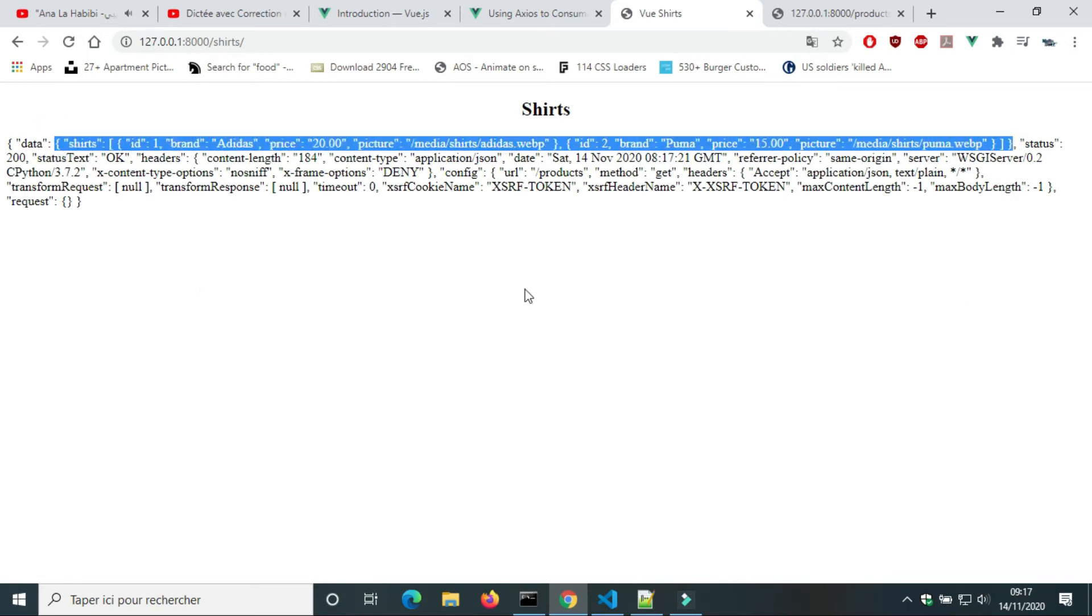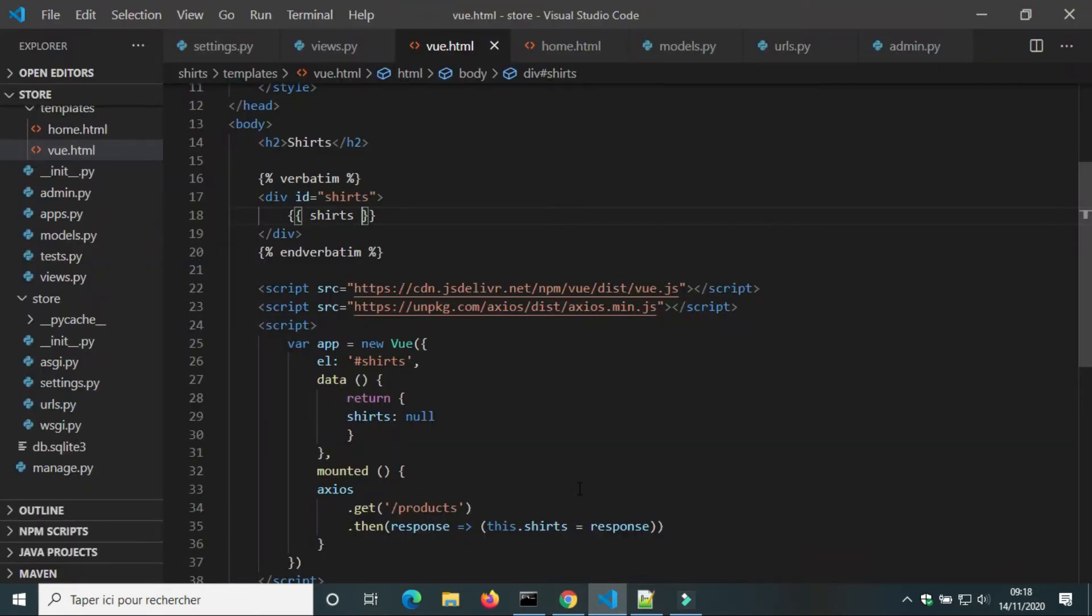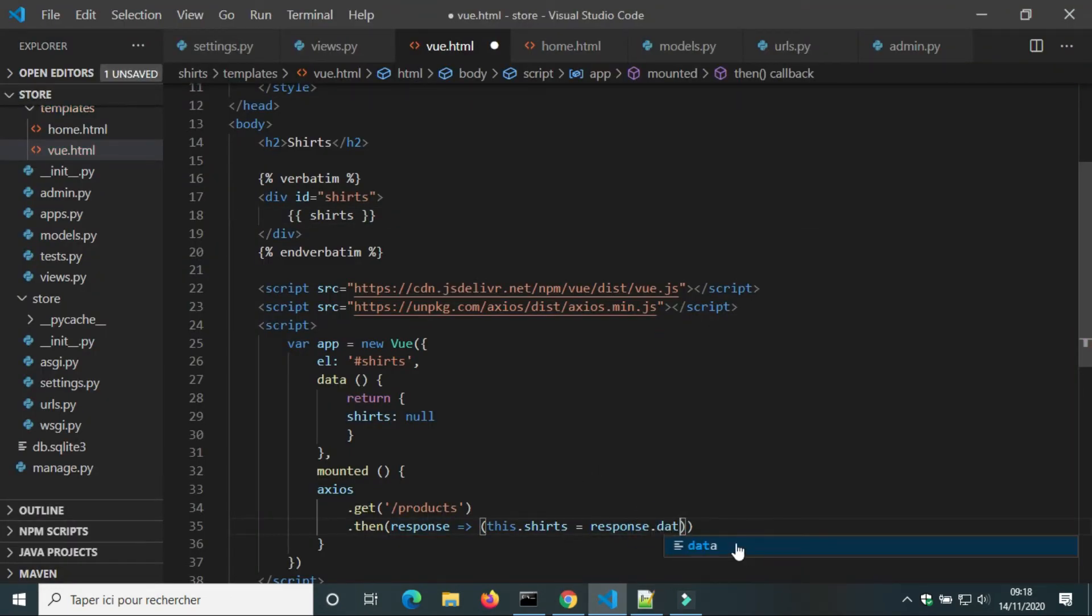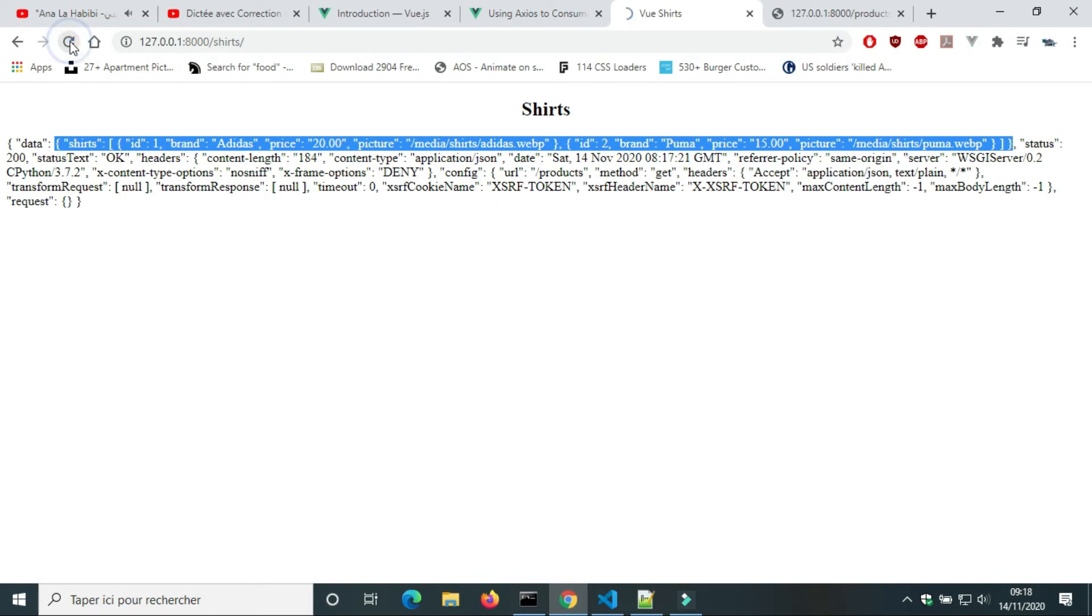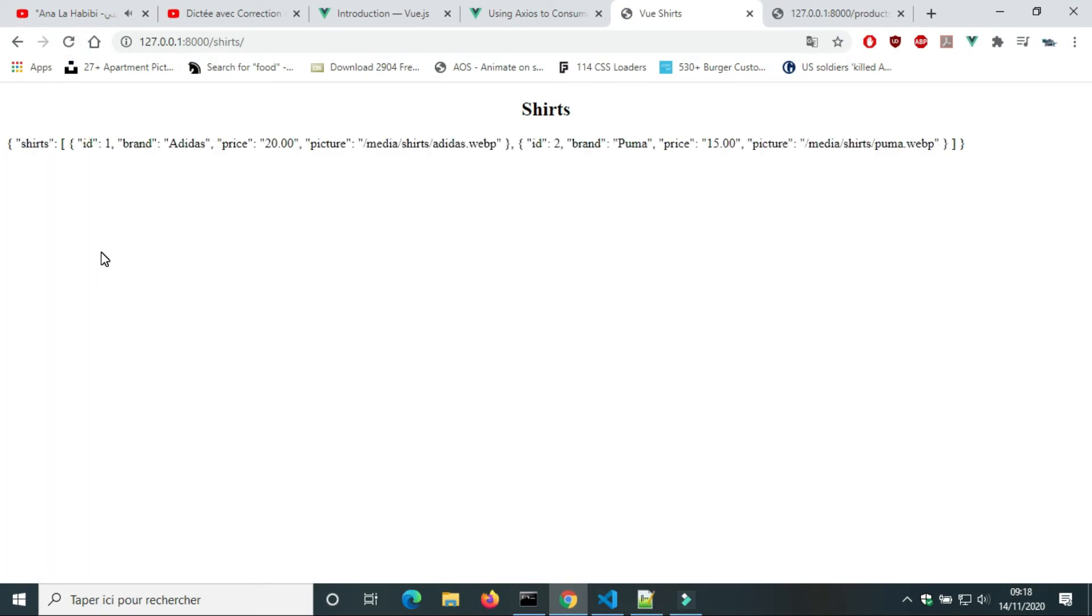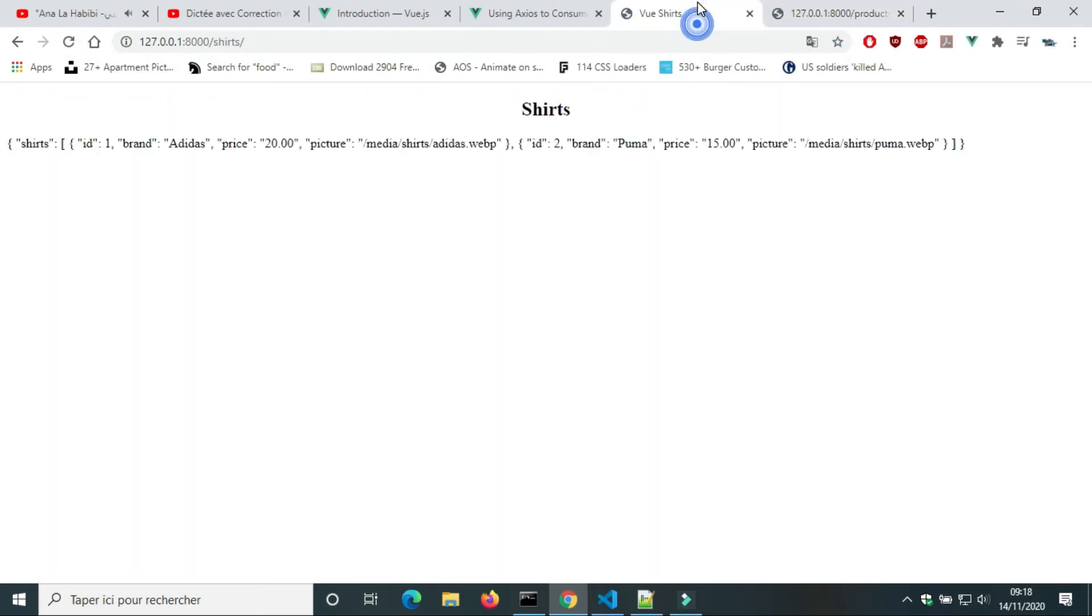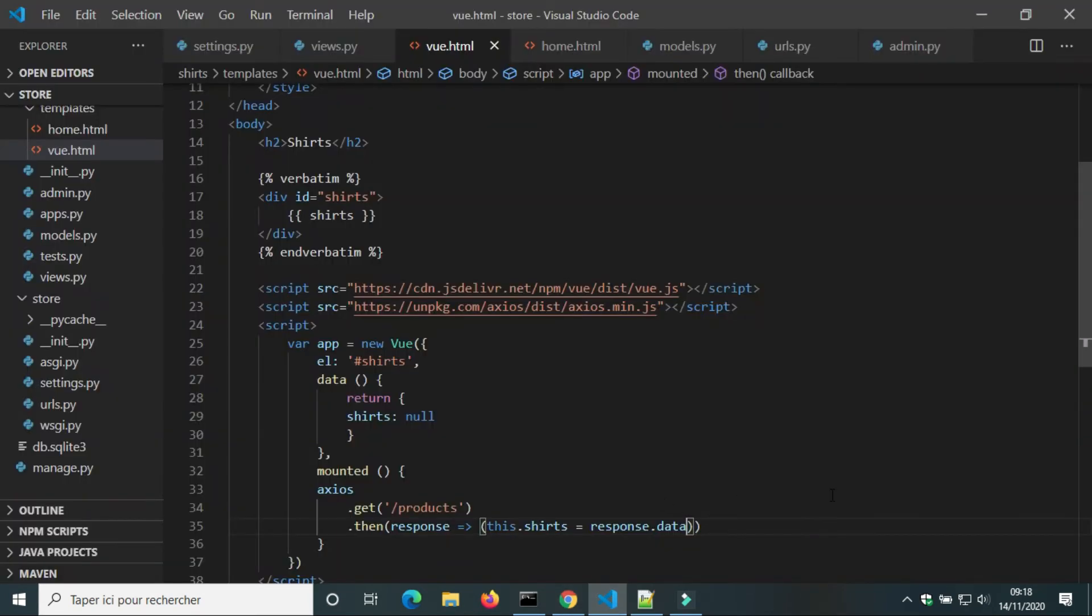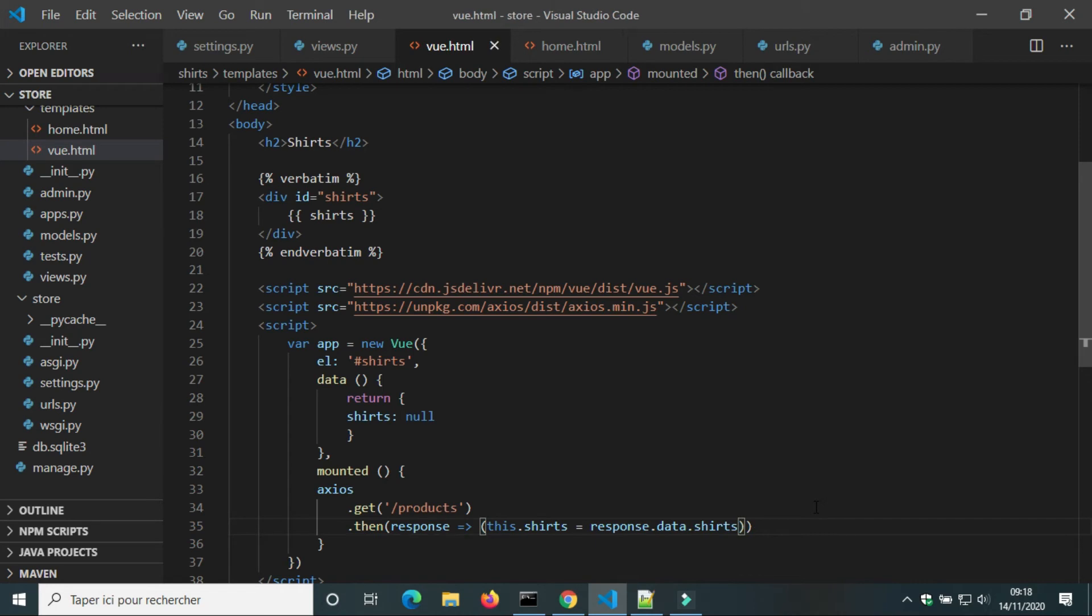Like status, headers, and config. We need data and not the other information. We need the list of Shorts and not the object. So, this.Shorts equal response.data.Shorts.